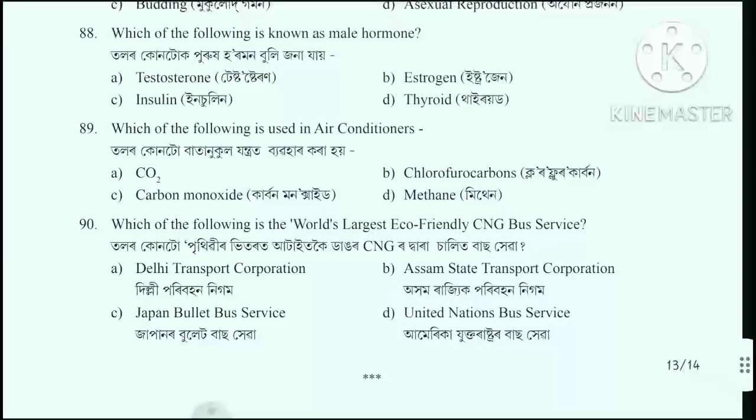Question number 89: Which of the following is used in air conditioners? The answer is option B: Chlorofluorocarbons (CFCs). Question number 90: Which of the following is the world's largest eco-friendly CNG bus service? The correct answer is option A: Delhi Transport Corporation.